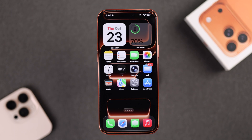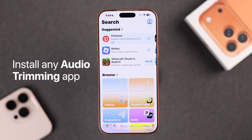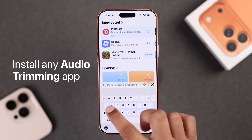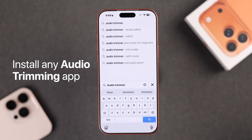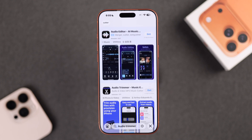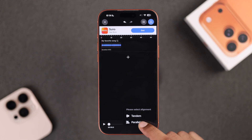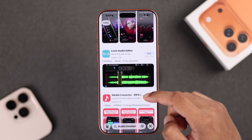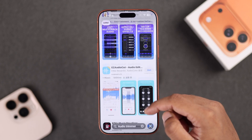As of now, iPhone still doesn't have any built-in options to trim audio. So what you need to do is open the App Store and simply search for audio trimming apps. You'll see there are tons of apps that you can download, but choose one that has a lot of ratings.